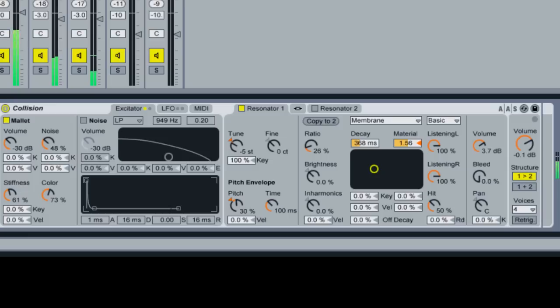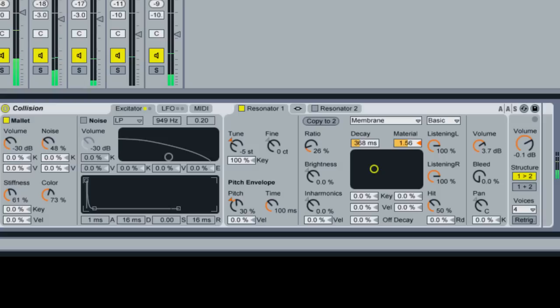Okay, and that's pretty much how you get started with Collision and just start tweaking some settings and figuring out how to get the sounds you want. If you have any questions or even if you have some tips on how you use Collision to create your own drums, please leave them in the comments and hopefully we can come up with some cool ideas.